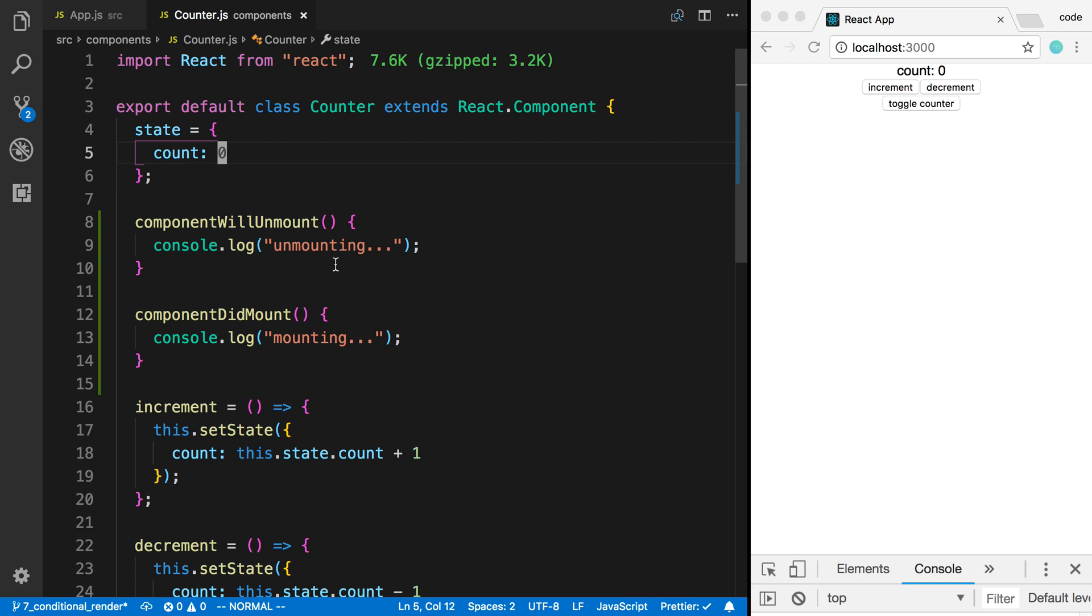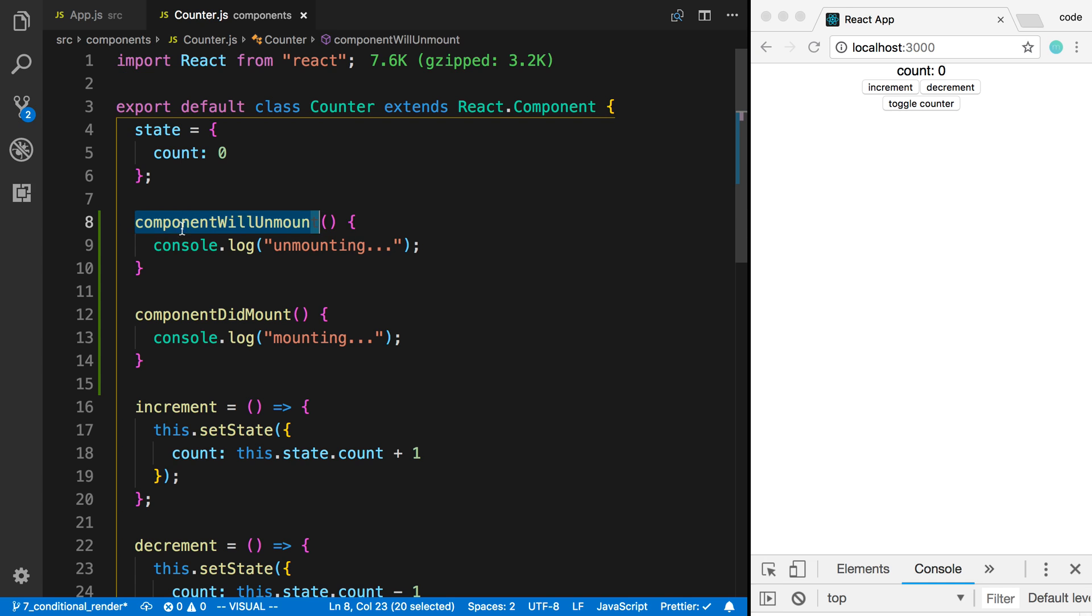We can actually see what's going on if we add some things into our counter component. I have two functions I added: componentWillUnmount and componentDidMount. These are special functions that React gives you and React calls them for you.